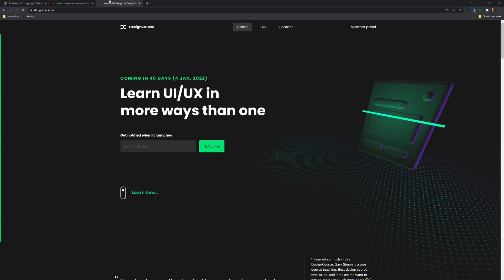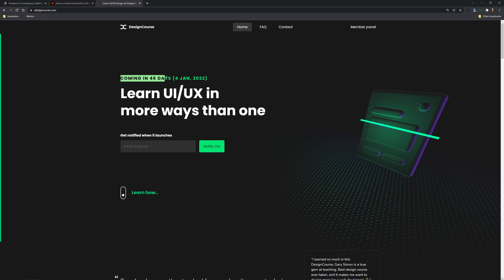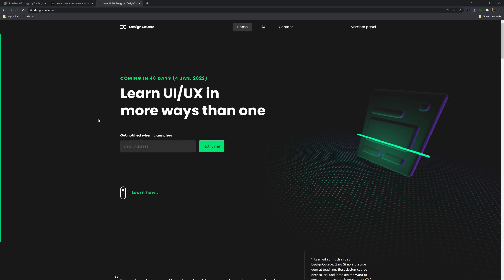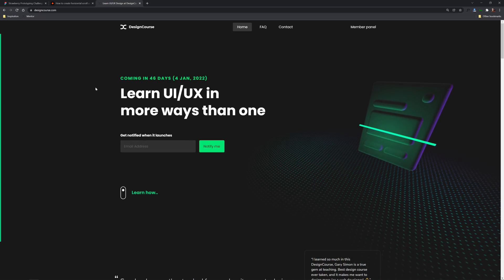There will be two winners. The first is whoever designs the best version and the best iteration. There will also be a random winner chosen from a pool of all the entries, so it's not just the best person who wins. The winners are going to get access to designcourse.com, which is coming in 46 days on January 4th, 2022 — make sure you enter your email to get notified. The winners will get immediate access to what is there currently and will have permanent access to it. I'm really looking forward to your entries, and you're going to use Discord to submit them.